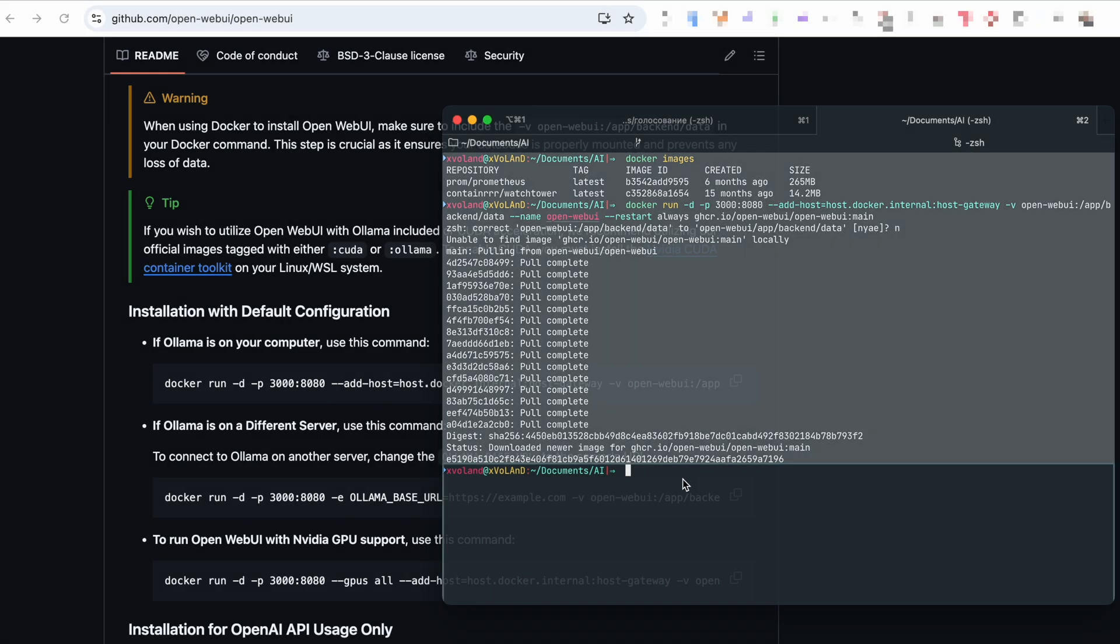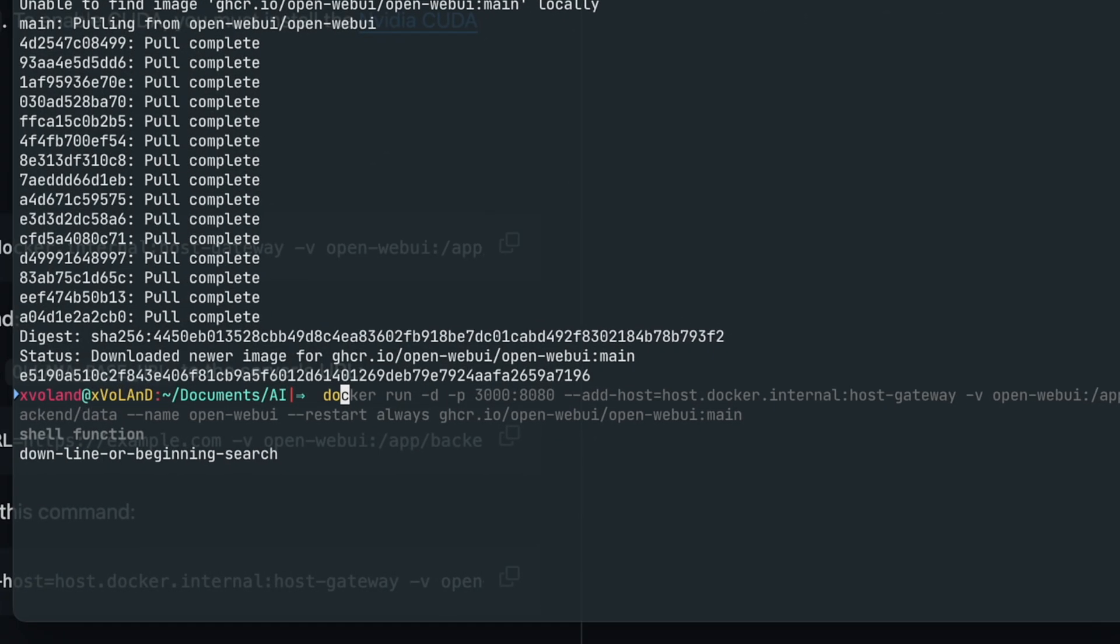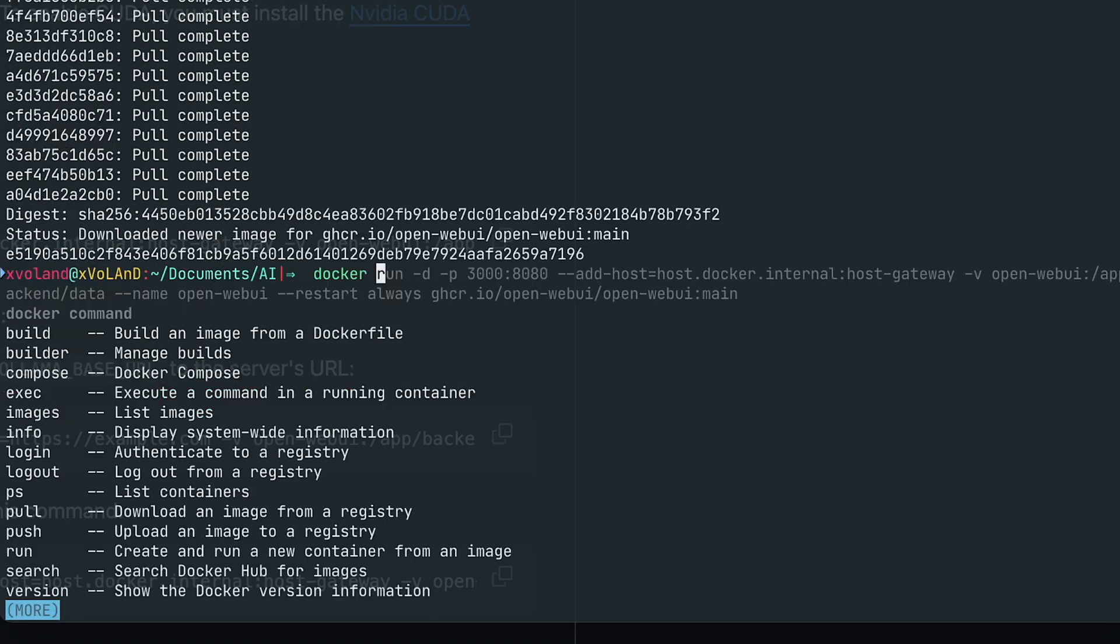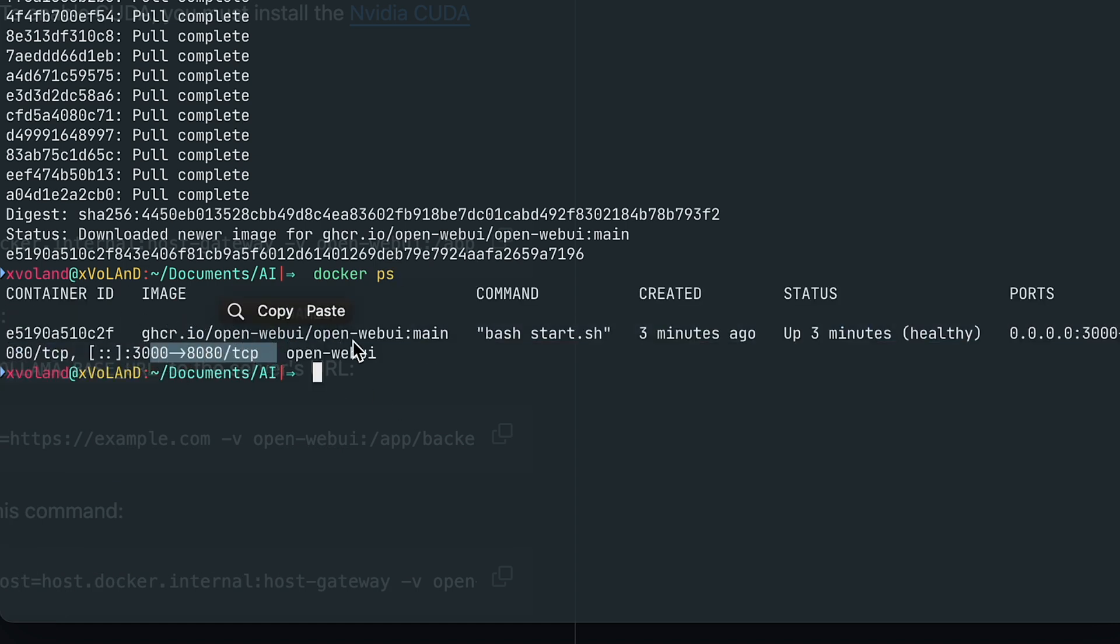All right, it's installed. Now let's check what's running. Yep, the Open Web UI container is up and running.